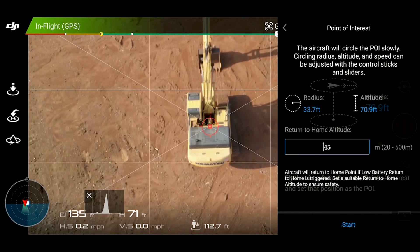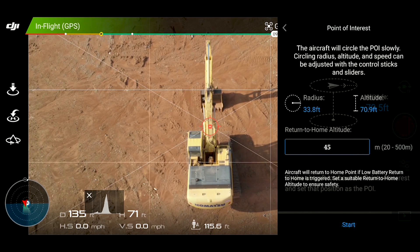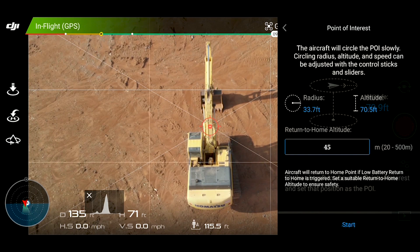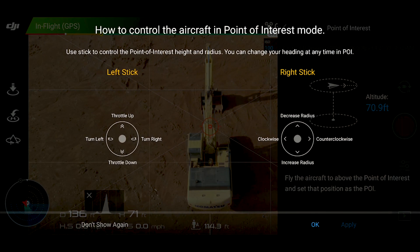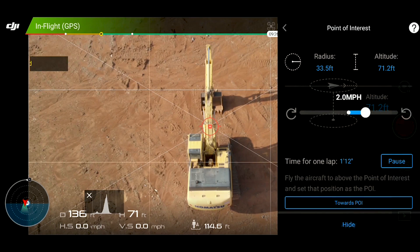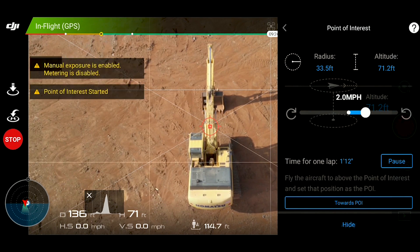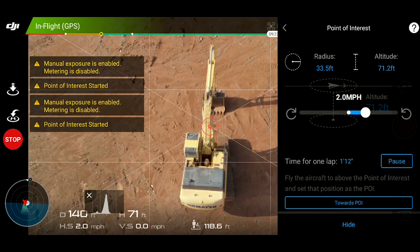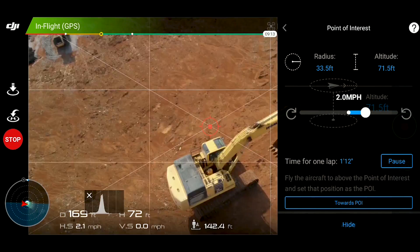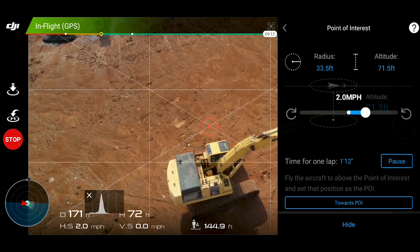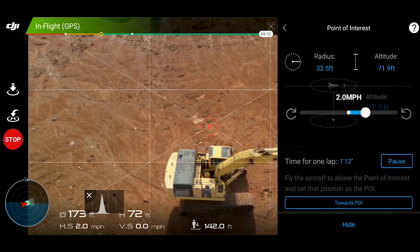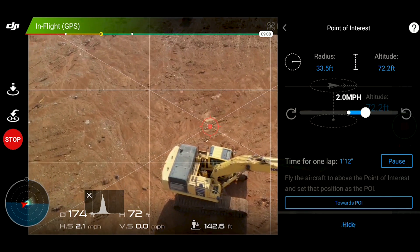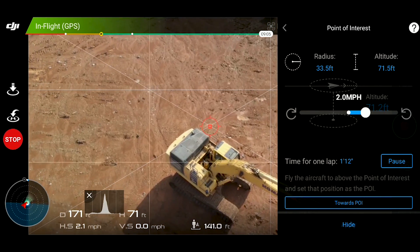Getting it fully in frame — I think I like that. Go ahead and set your return to home altitude and make sure that you don't have any obstacles in your way. Also remember that recording does not start automatically, so you want to go ahead and hit that record button before it starts its rotation and orbit.